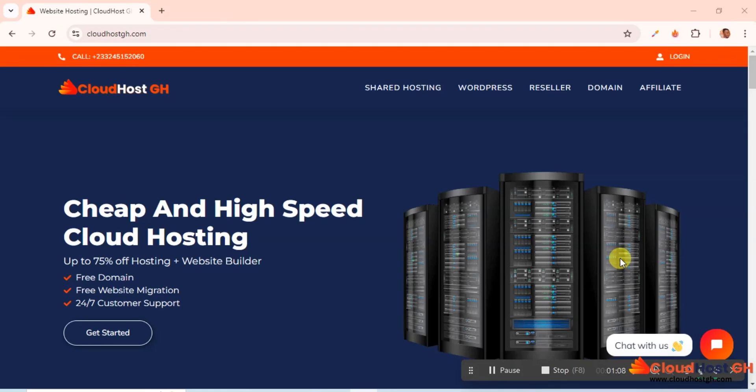Hello guys, today I'm going to show you how to make extra income online. Yes, you heard me right. I'm going to show you how you can make money online. Are you a Cloud Host Ghana customer? Do you have a hosting package with us?